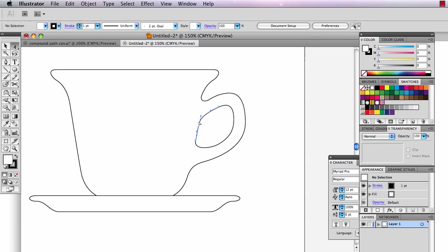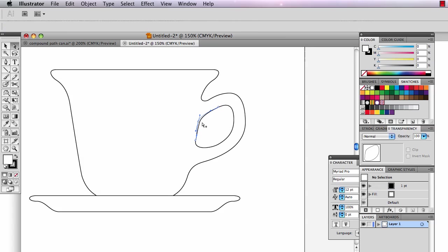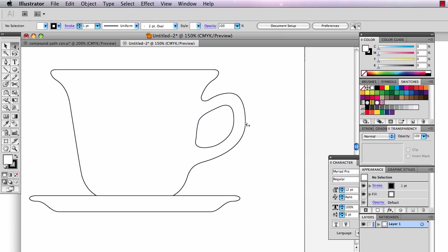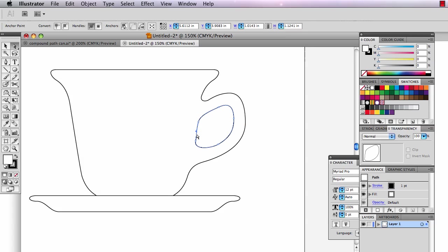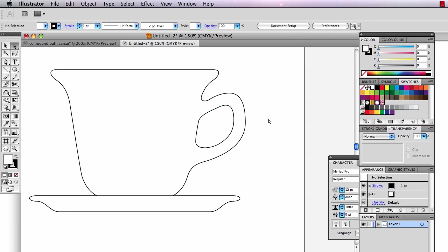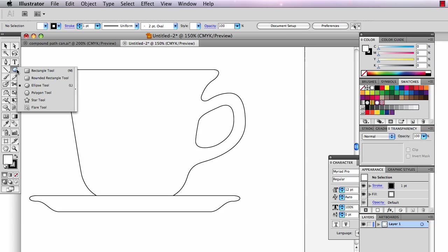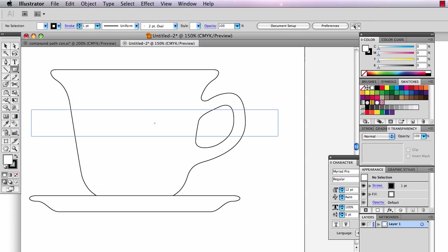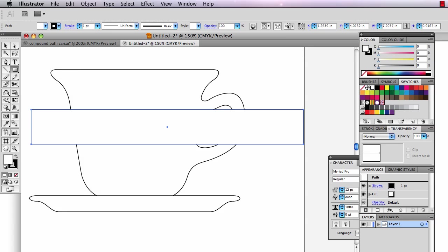And I'd also like this angle right here to be the same angle as the side of the cup, as if it were here, as if these two lines were connected. Work a little bit at getting that in there. Then there's that rectangle in the back that is going to be filled with some green color.